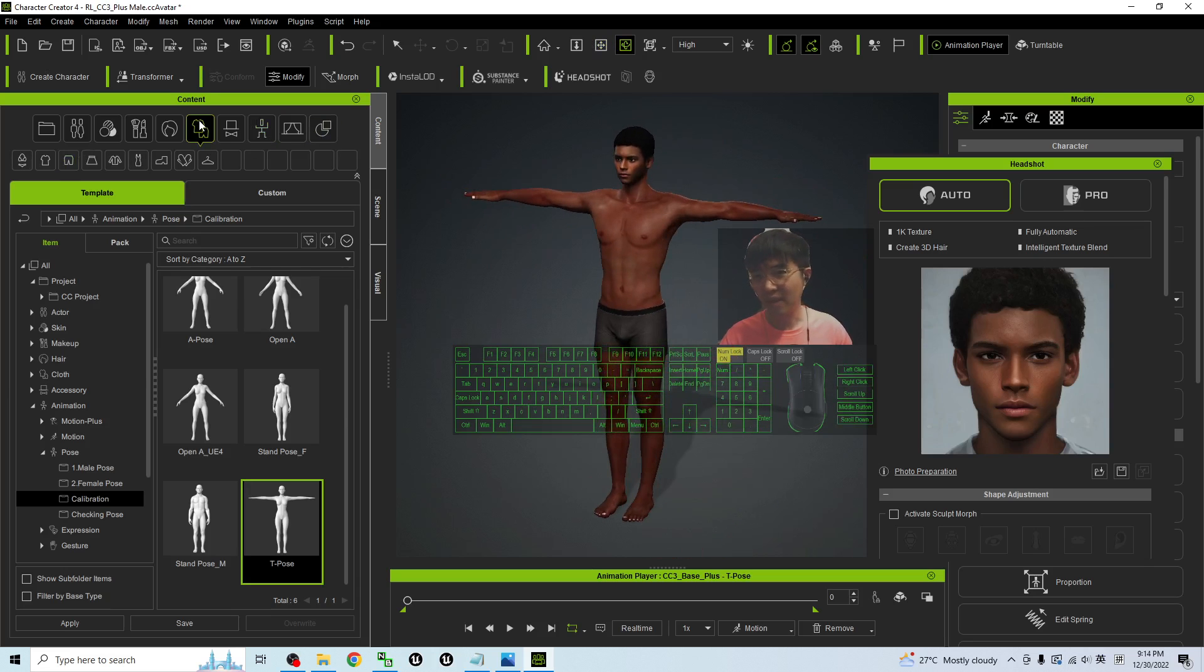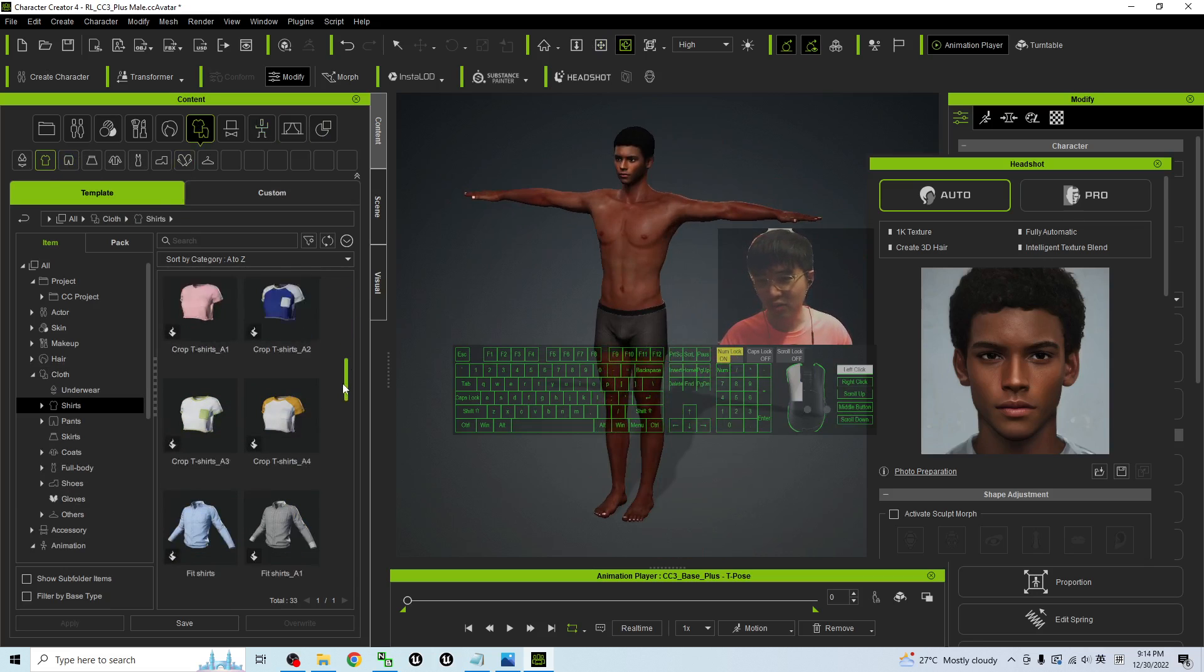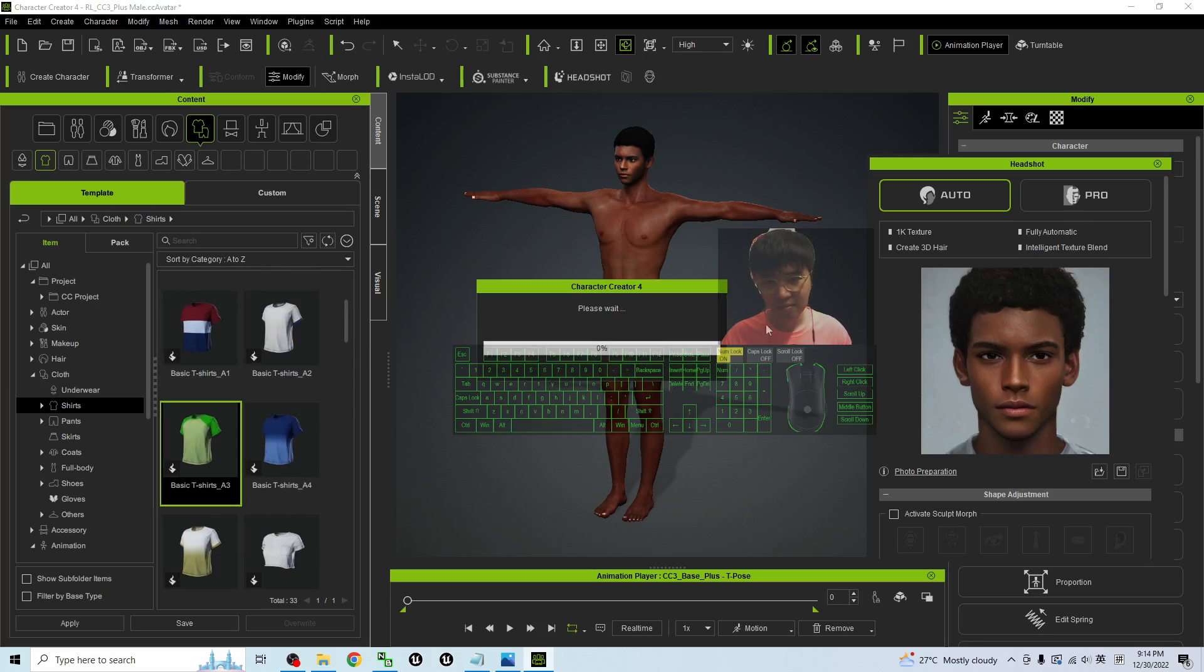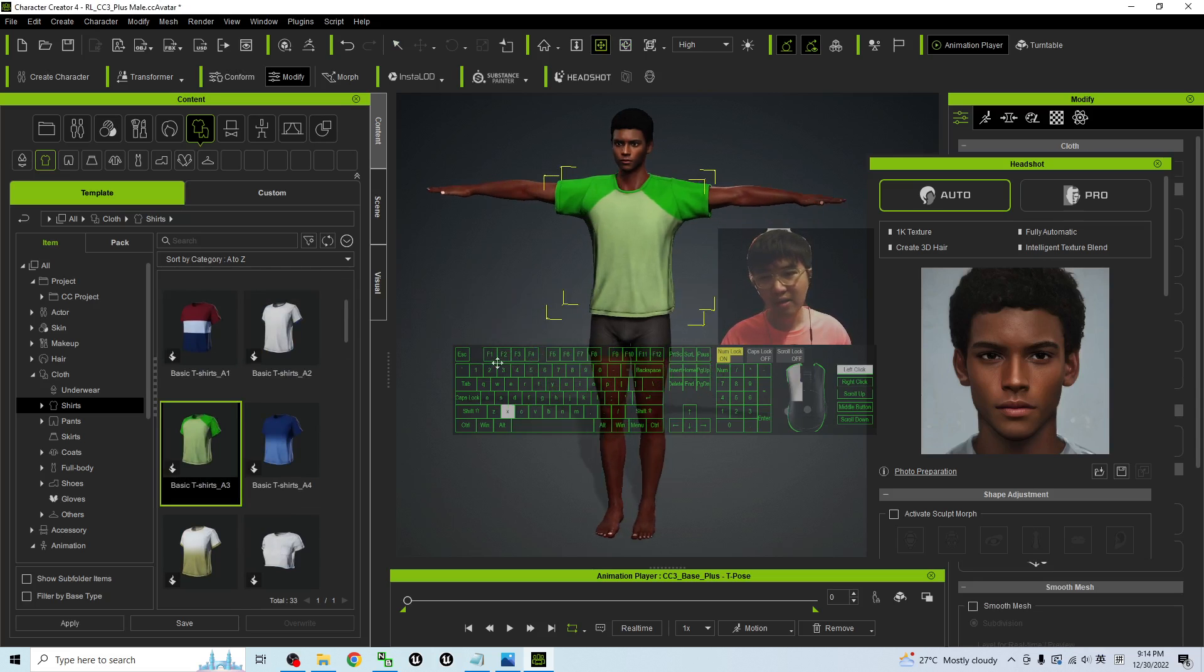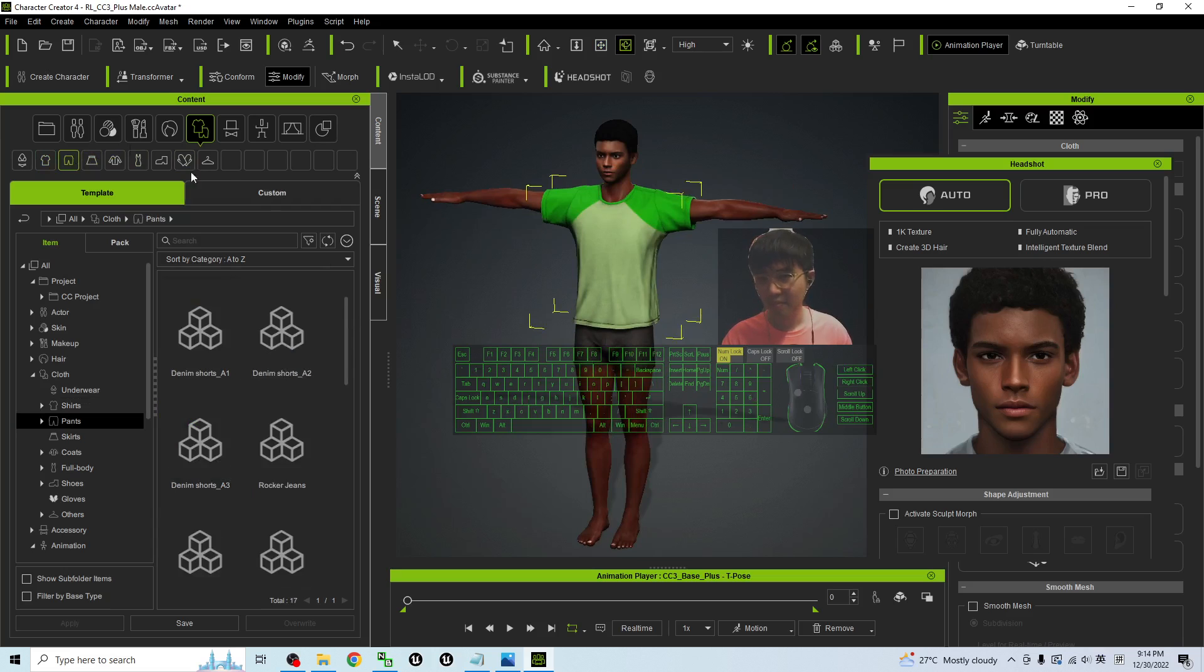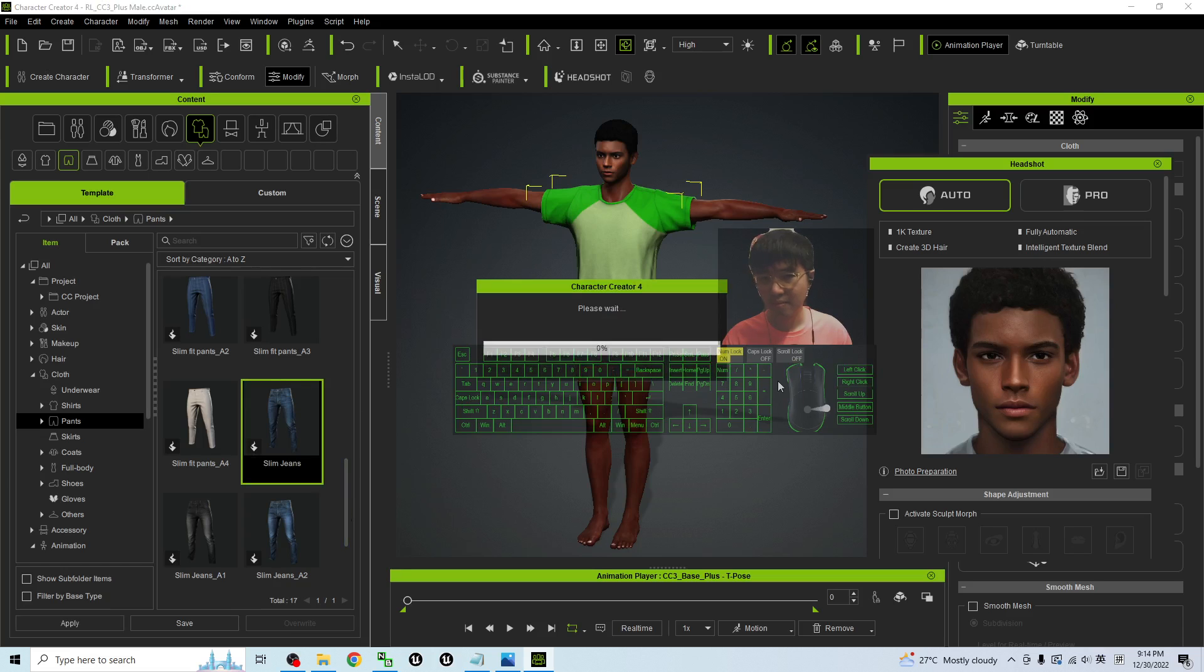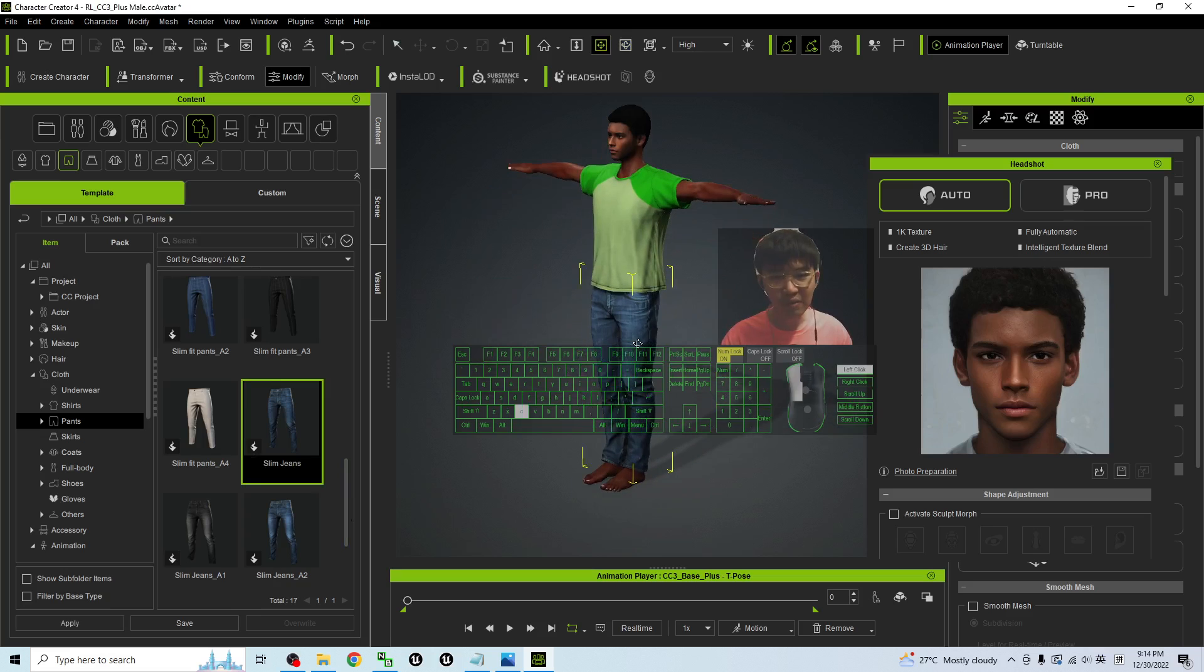And now you can dress this avatar. Give him a shirt, and then give him a pant from here, and also give him shoes.